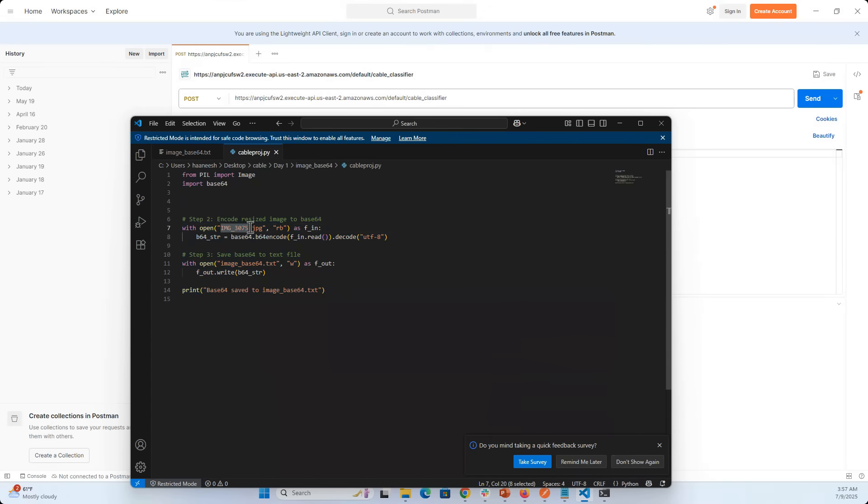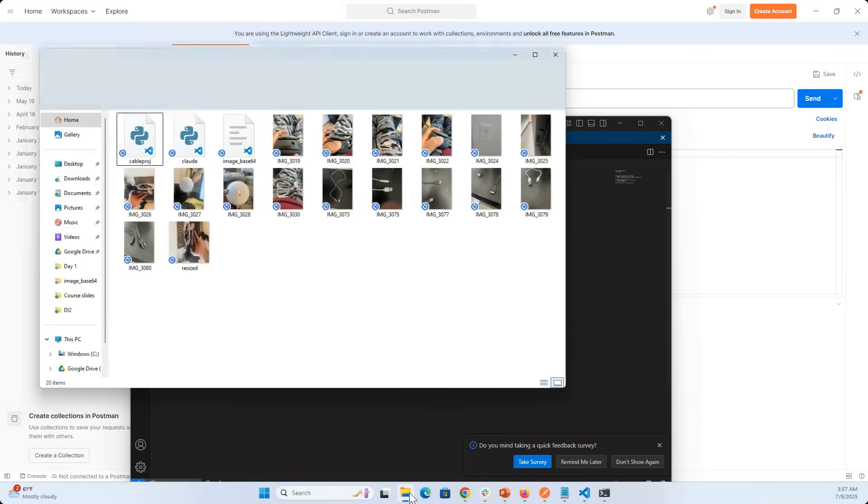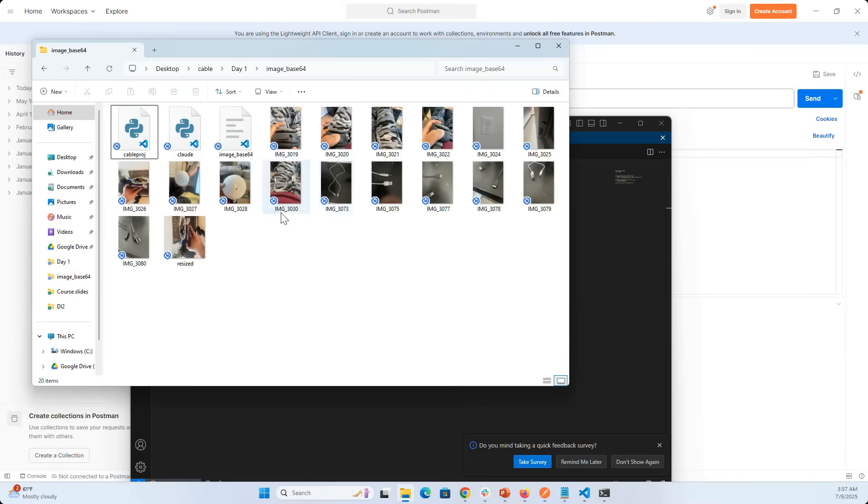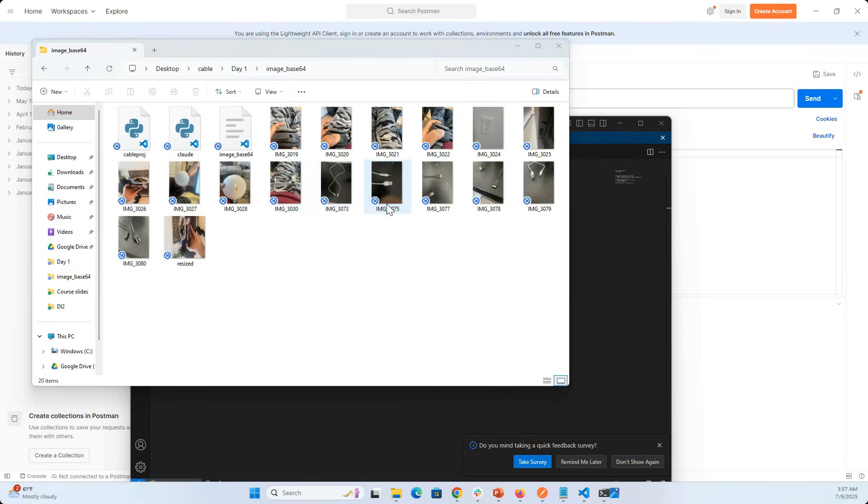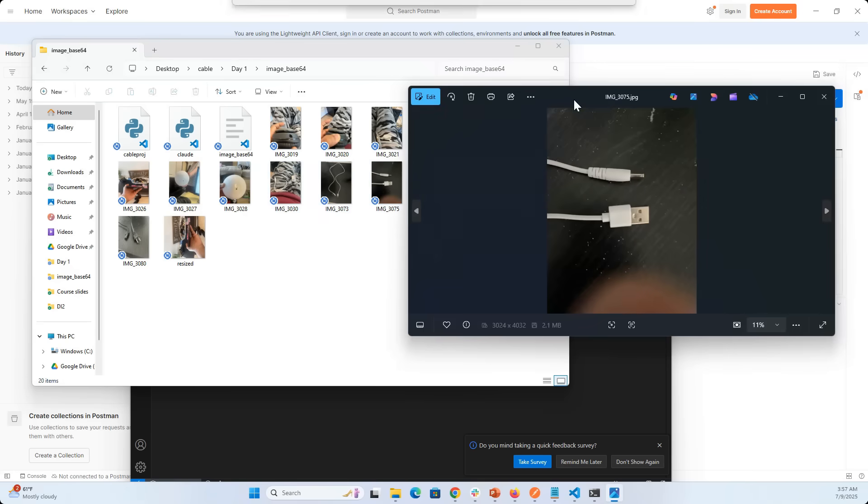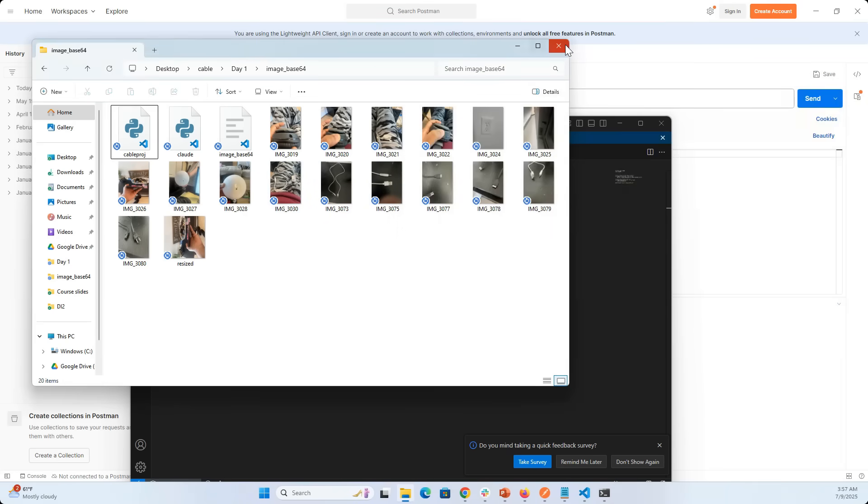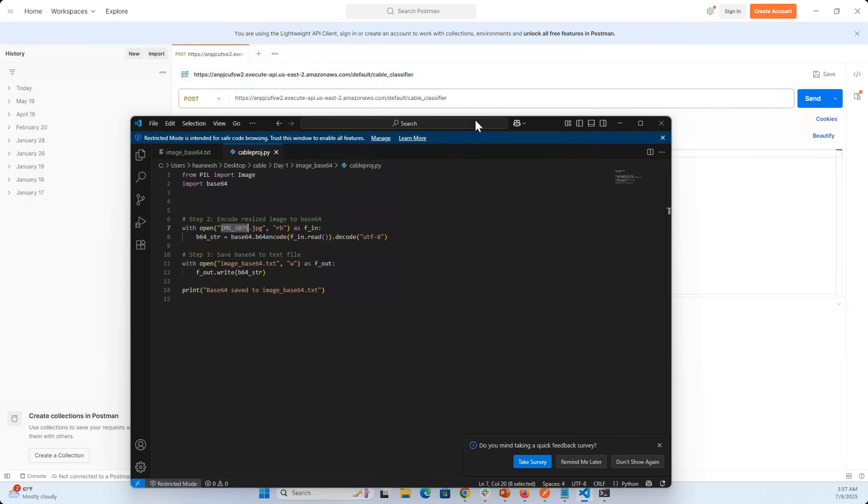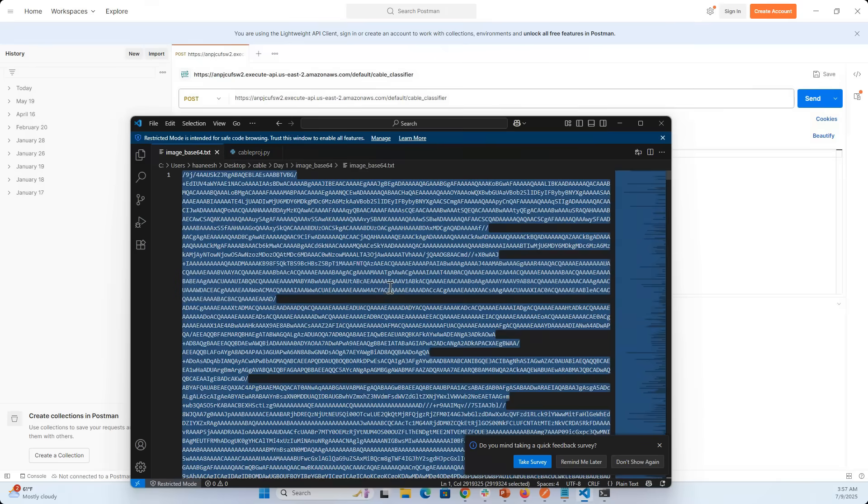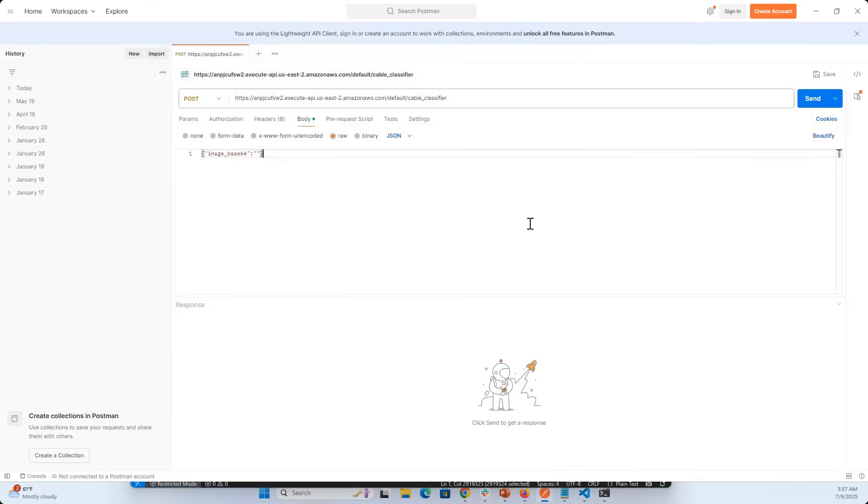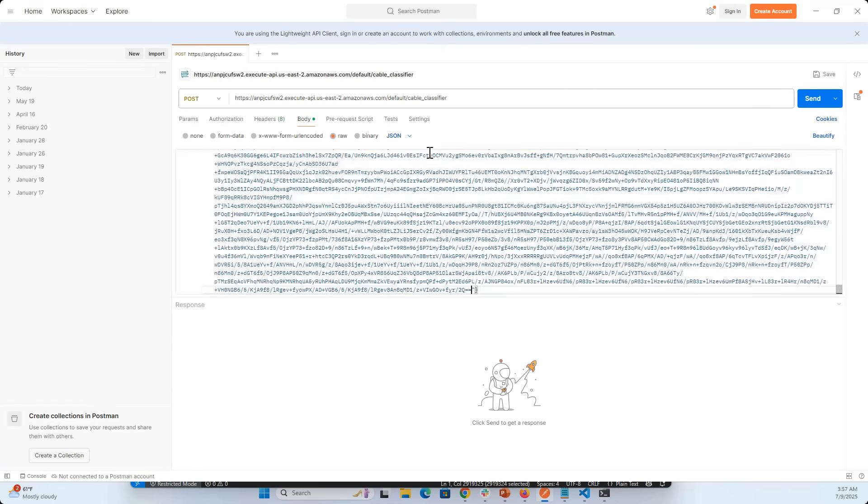This is the particular image that I'm taking. If to recap, 3075 was looking something like this - a USB A to a DC barrel connector. It's a little complicated this one, but I'm going to take that, take the base64, put it here, and then send the request.